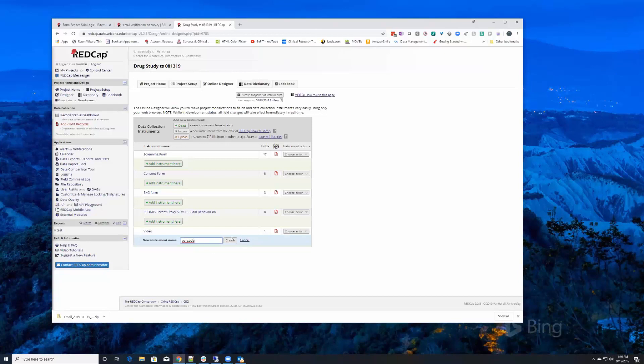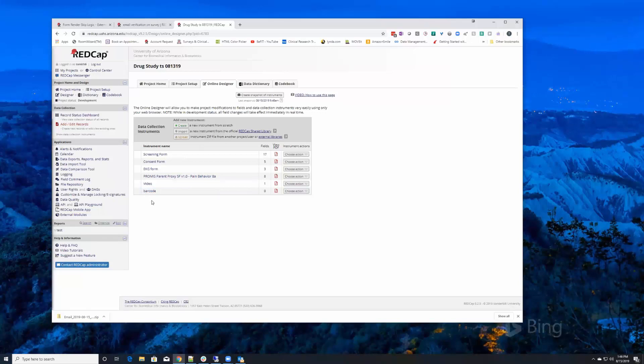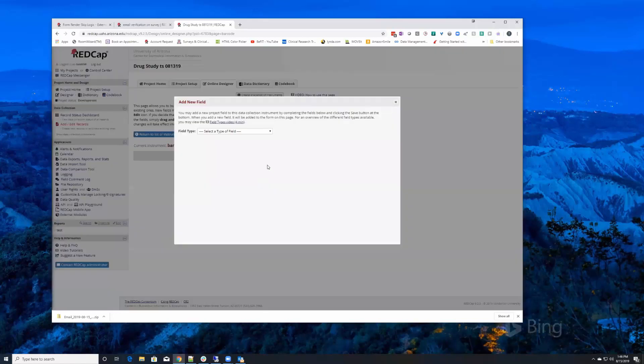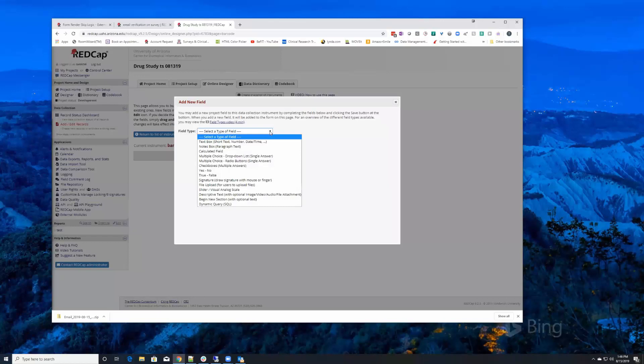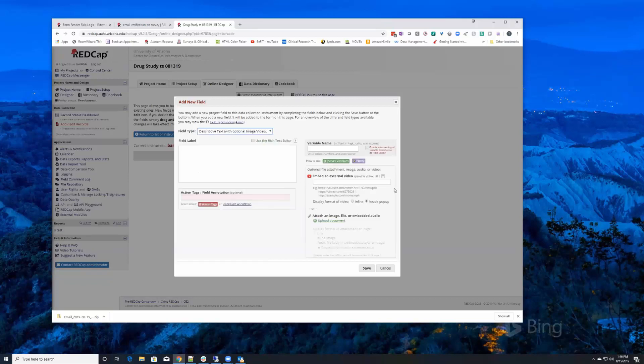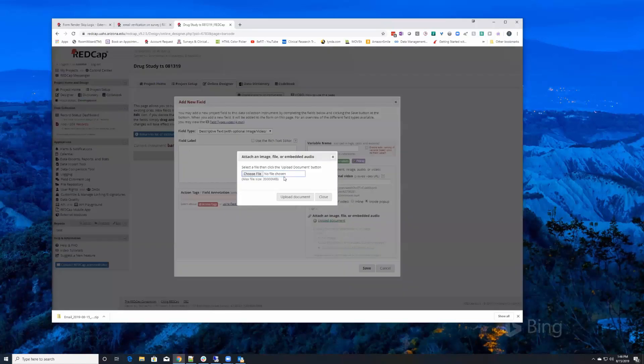I don't have an example of a barcode that I can show you, but I can show you the process. If we come in here and add a field, and we select a descriptive text field, we can upload an image.